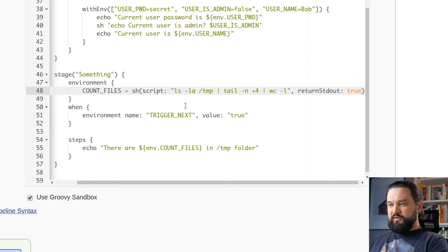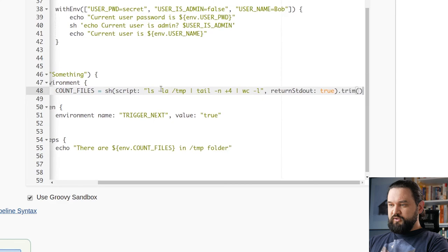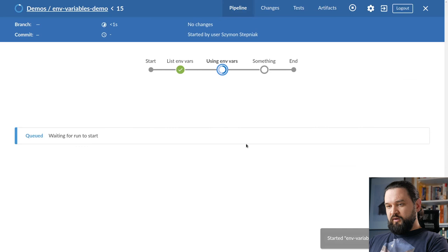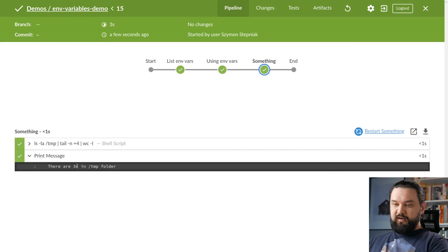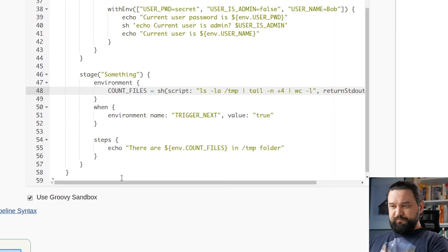Of course, as you can see, there is some white space. Here we can get rid of it. So here we can call trim function. And now when we execute this example, we will see correct. There are 34 files in temp folder. Files is missing of course.